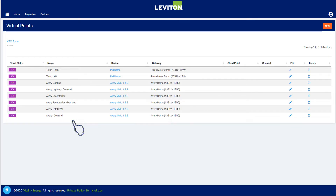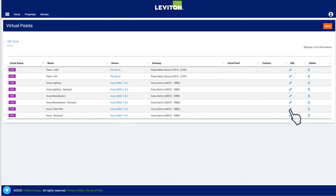Virtual points are an easy way to address code compliance requirements. One of the primary requirements of the energy codes is the disaggregation of load types. Lighting loads, HVAC loads, plug loads, and overall total load can all be calculated using virtual points. These virtual points can then be displayed on the dashboard and used in reports.